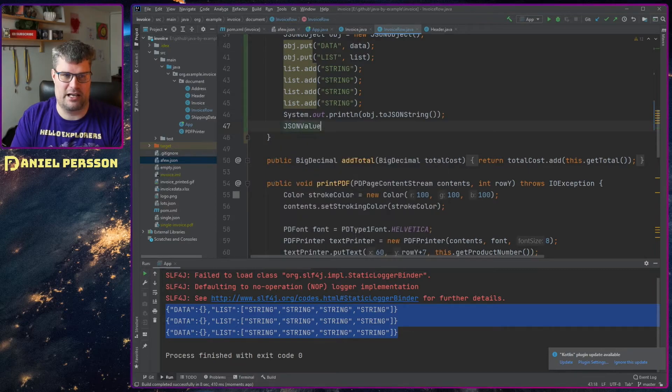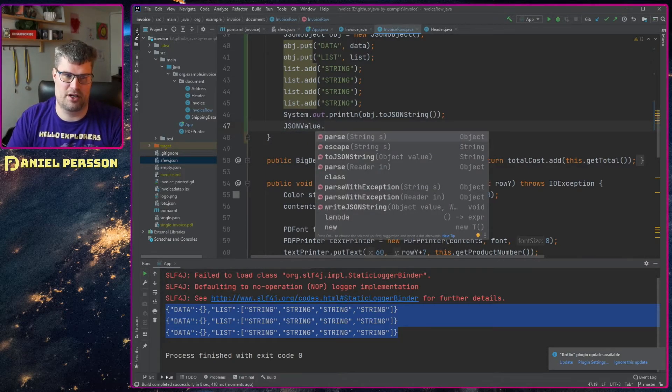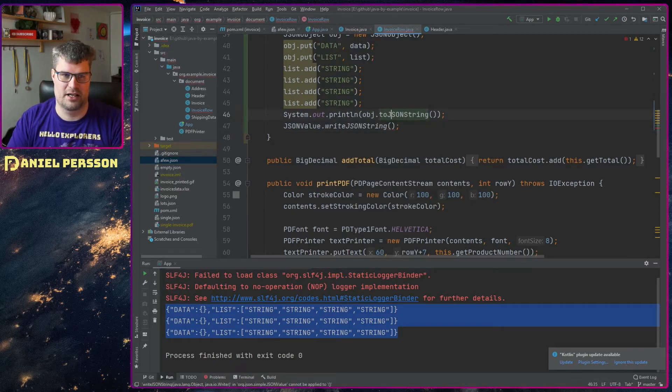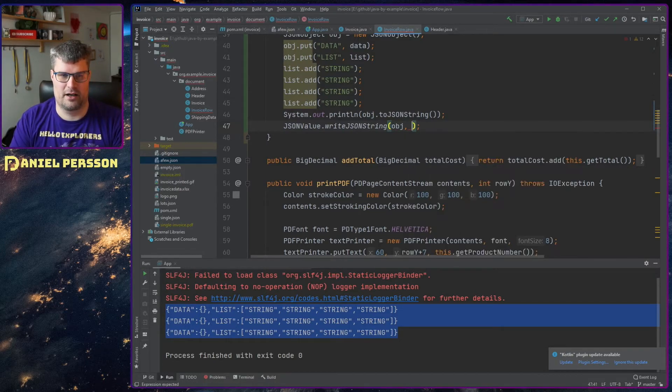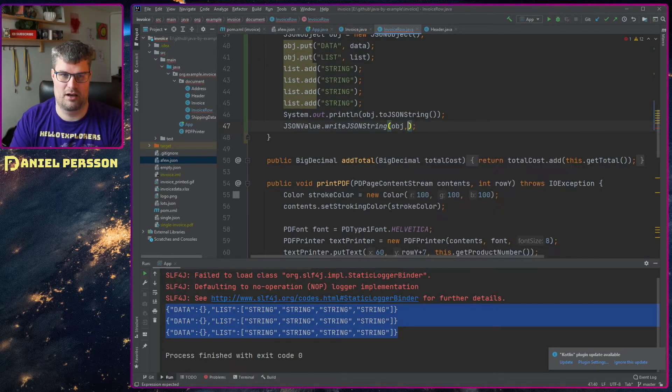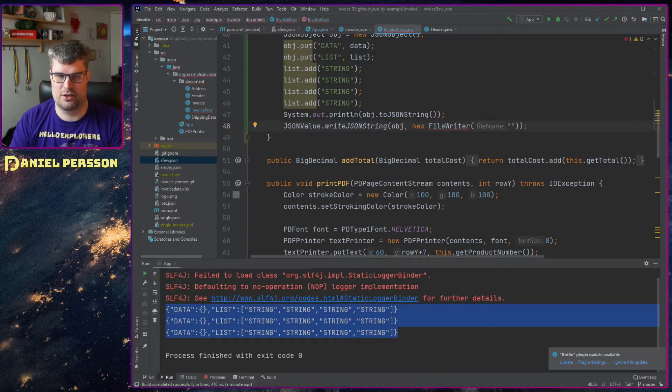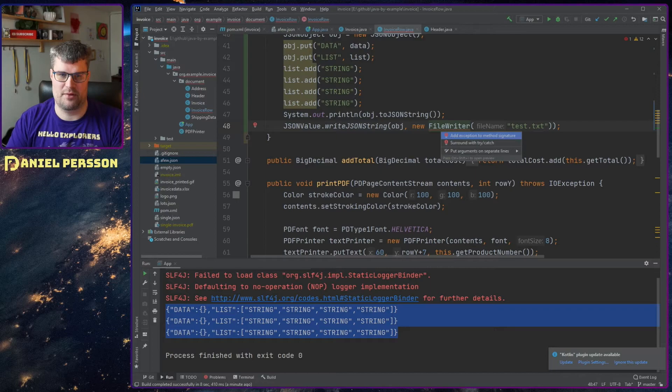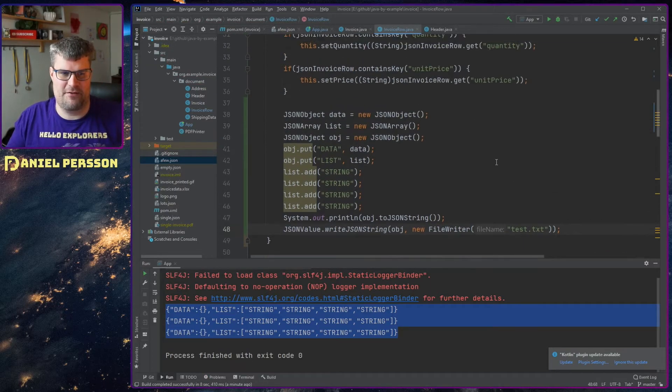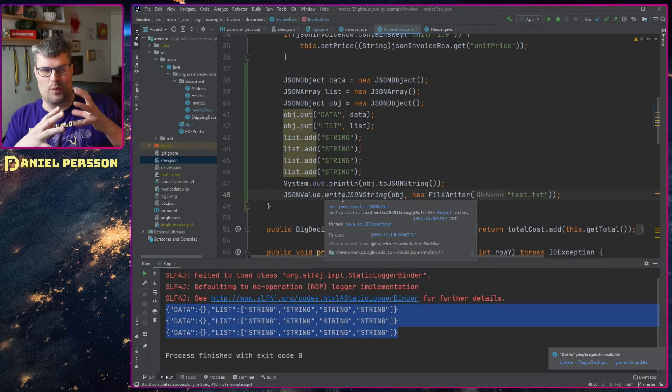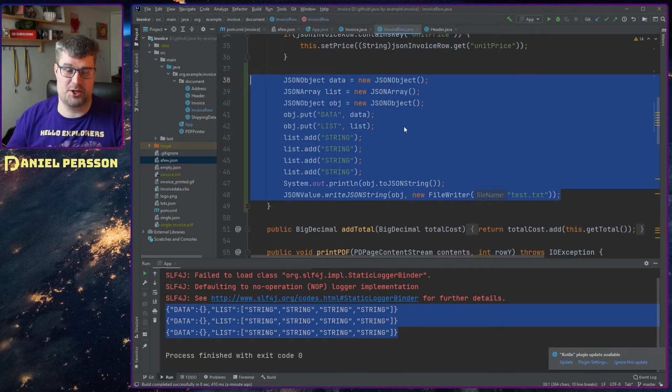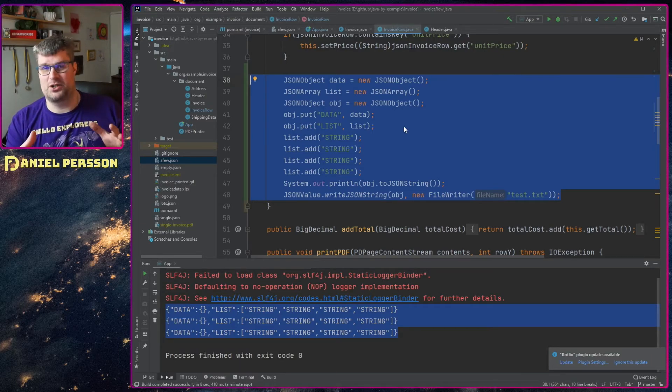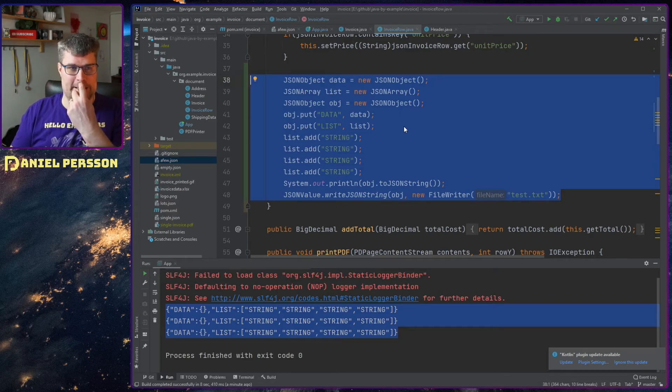And this JSON value has the parse method and also a write JSON string. So we can take this object here and create a new file writer for instance. And put that into test.txt like that. So there we can write our object out to a file if we like. So it's a very simple little way of working with your structure and creating JSON objects and also reading JSON objects from a file or a stream or anything like that.